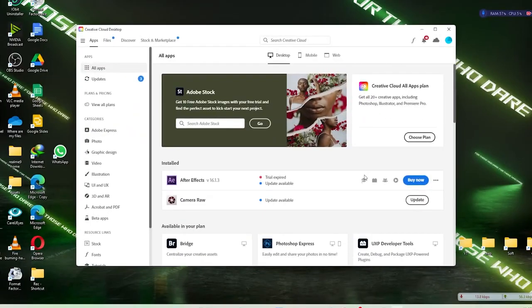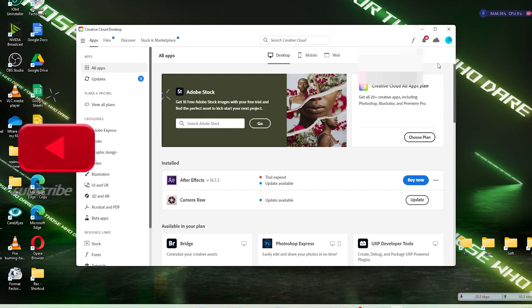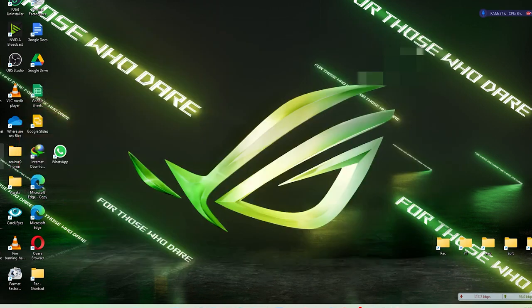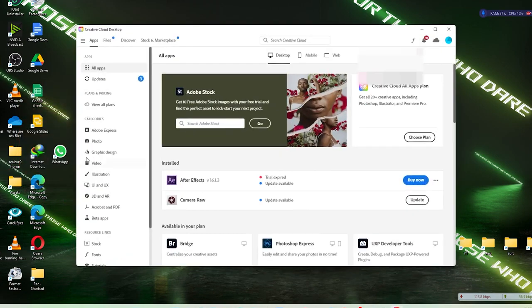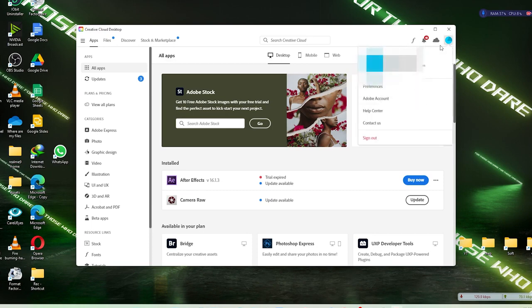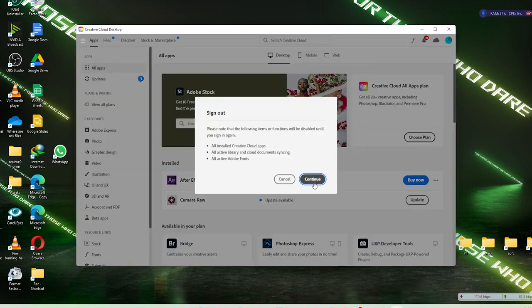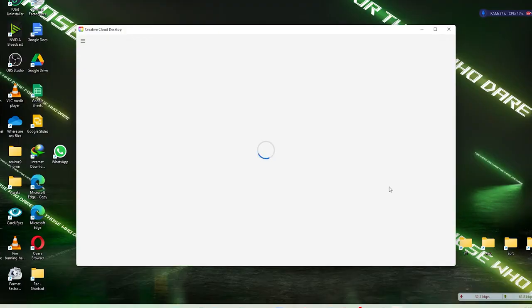All right, so now first of all you have to sign out from the Creative Cloud app. If it's not shown over here, just open your Creative Cloud app and over here you need to click on this and sign out and press continue.